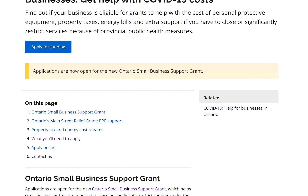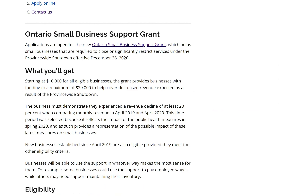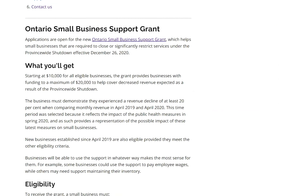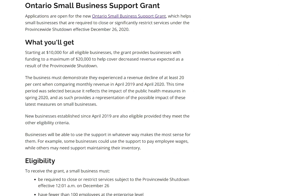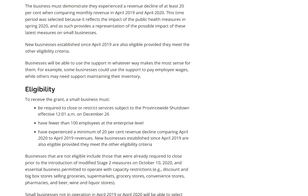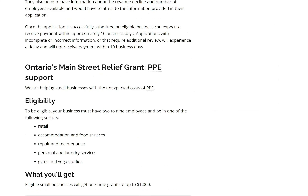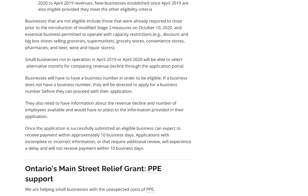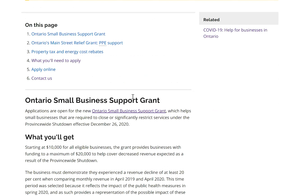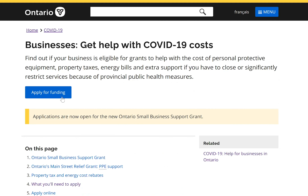The page shows program information — what the program is, what I will get as a small business, what the eligibility criteria are, and information about other programs as well. I decide to apply for the Ontario Small Business Support Grant because I meet the eligibility criteria, so I click on 'Apply for Funding.'